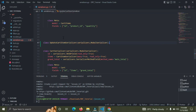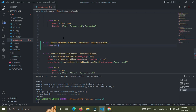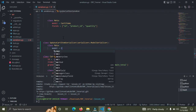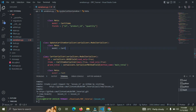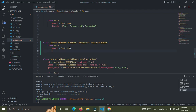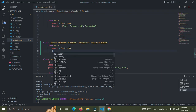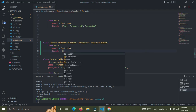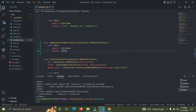After we've done this, we say class Meta, and the model should be equal to CartItem. We really only need the quantity field since we're just updating the quantity of the cart item. So the fields will be just id and quantity.